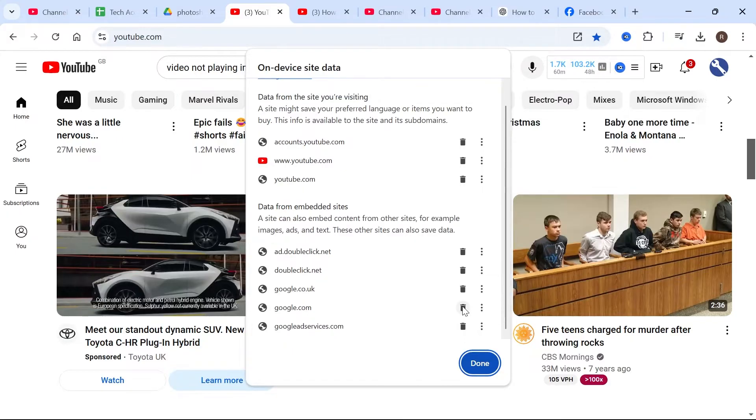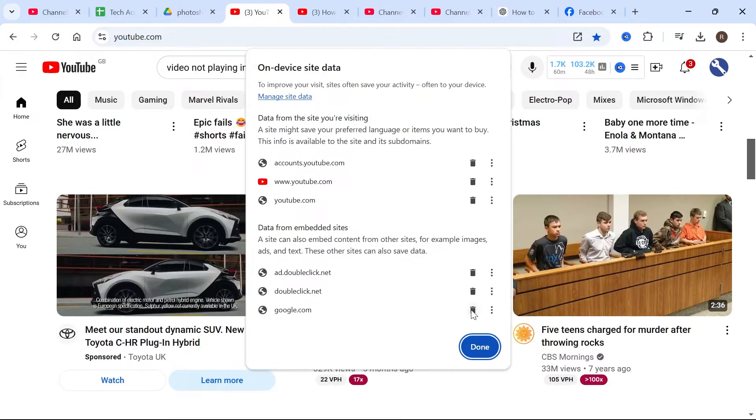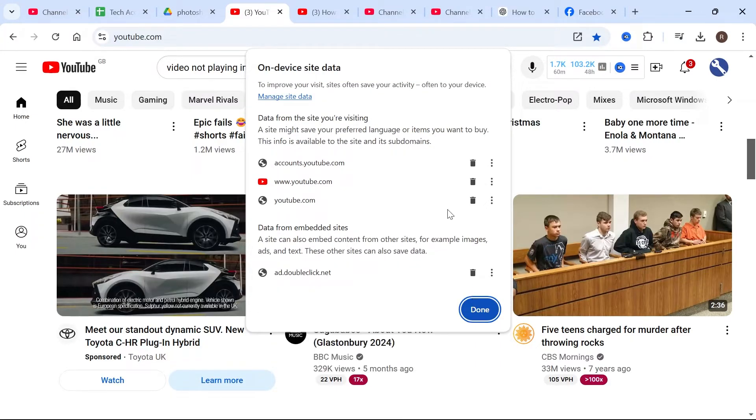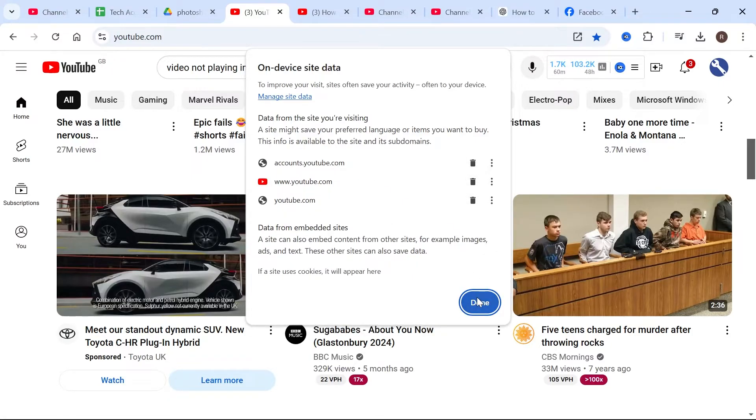From here just click the trash icon next to all of these cookies. Make sure to do the same from the top section as well, and then once you've removed all of these you can click done.